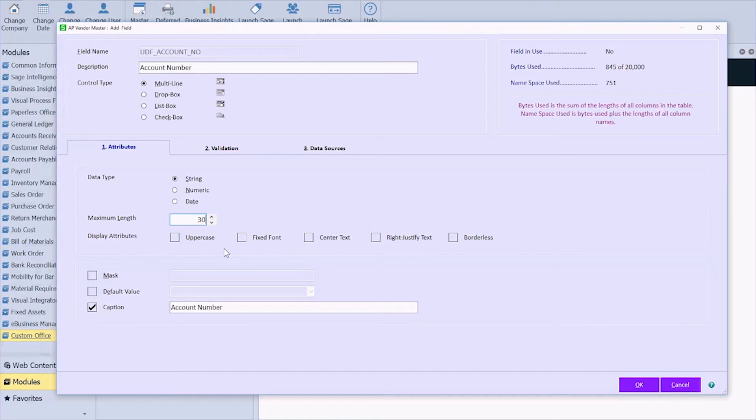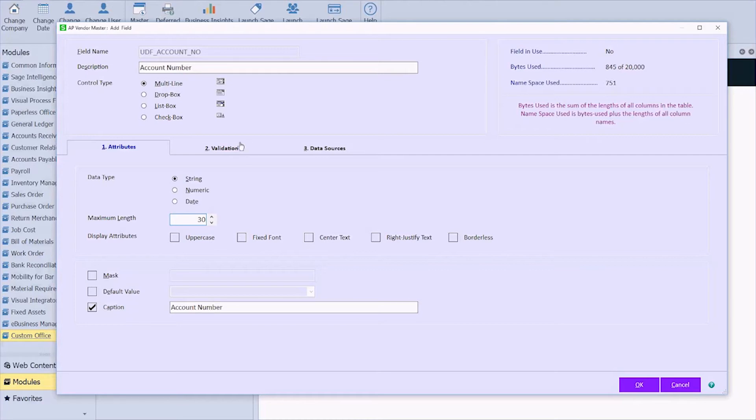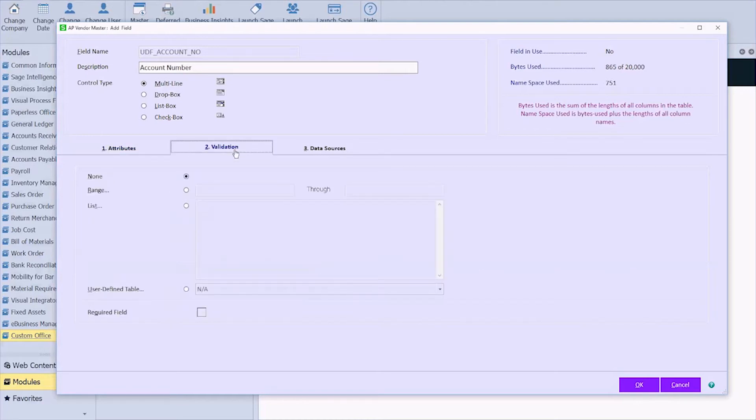You can change display attributes. And then this is the actual caption that's going to show up. I know I said it was the description, but it defaults and most people want those to be the same. The validation tab is where you would fill out information if you wanted to use a drop-down list. We'll cover that another day.